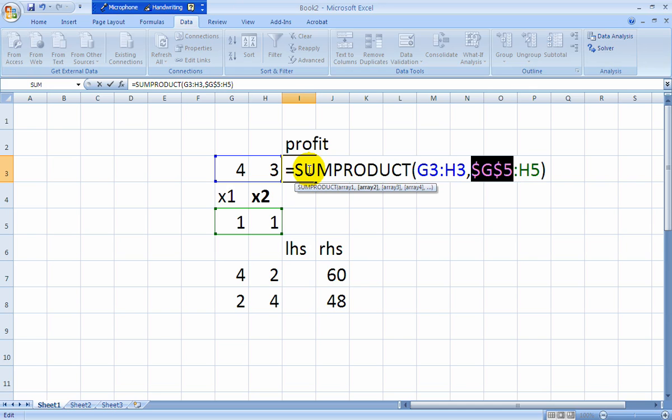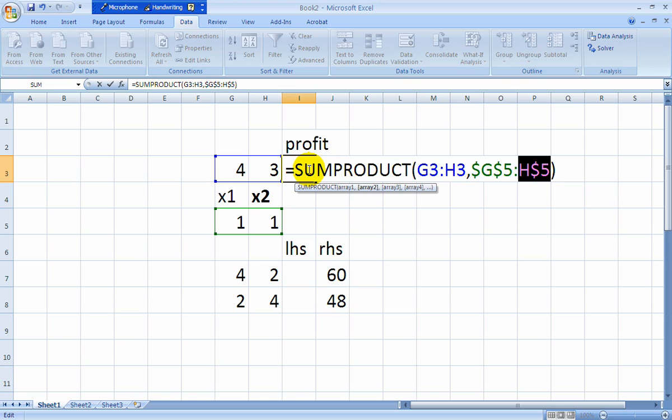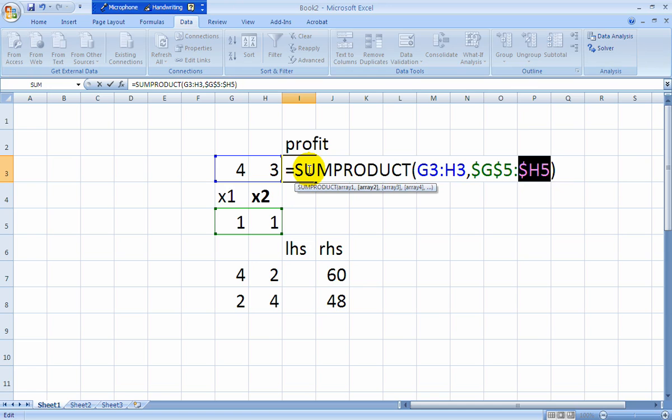Okay, now they're both absolute. If you continue hitting F4, then it makes the row absolute, but the column is relative. Hit it again, you get the column absolute and the row relative. Hit it again, they're both relative. Hit it again, it just goes in a big circle. See that? But we'll just keep them both absolute because I always want it to point to those two cells.